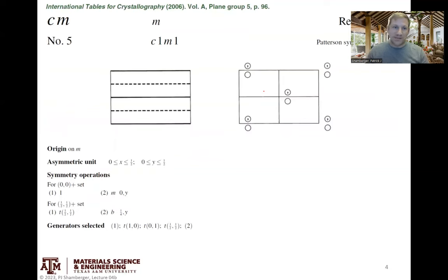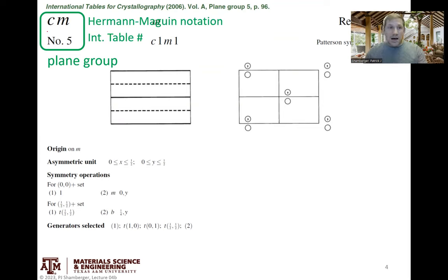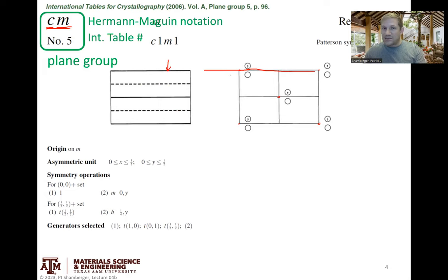We're going to look at the top half first, in this top red box, and go through it step by step. The stuff in the upper left-hand corner is just the name of the plane group. Things have to be complicated, so there's more than one name. There's the Hermann-McGinn nomenclature, which we saw a little bit in class. In this case, C means a centered lattice — a lattice that has a lattice point on the corners as well as in the middle of the unit cell. M means it's a centered lattice that started off with a mirror plane.